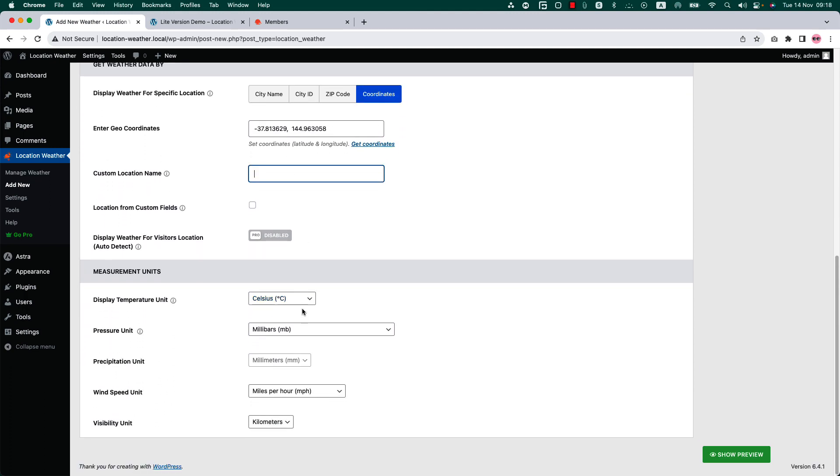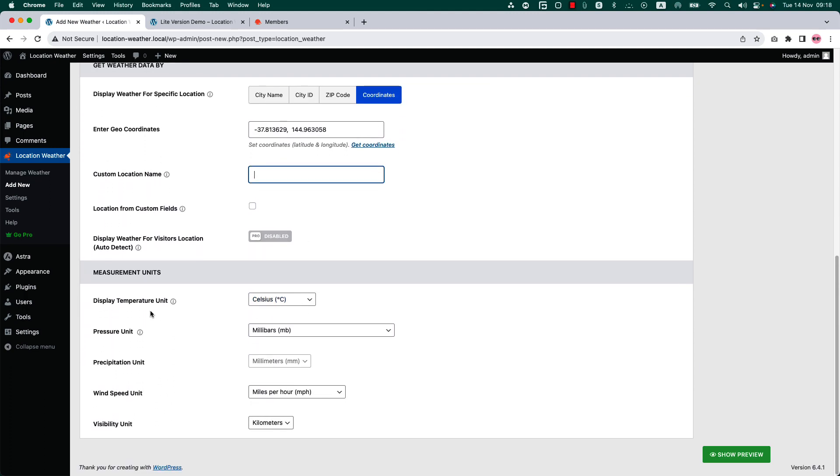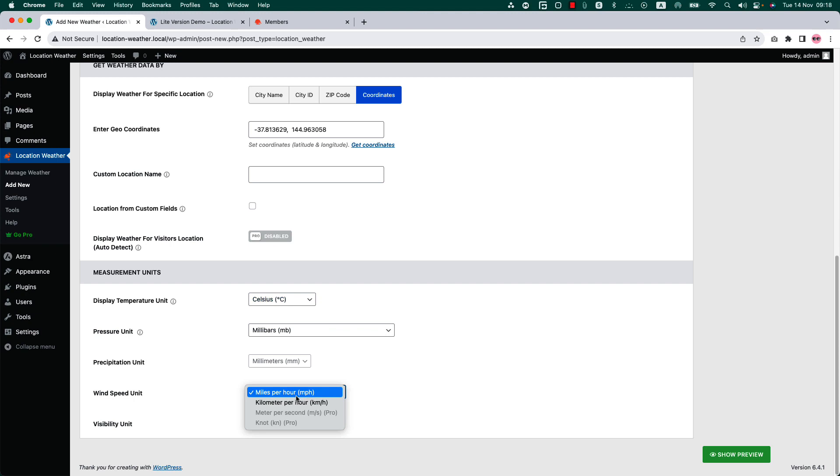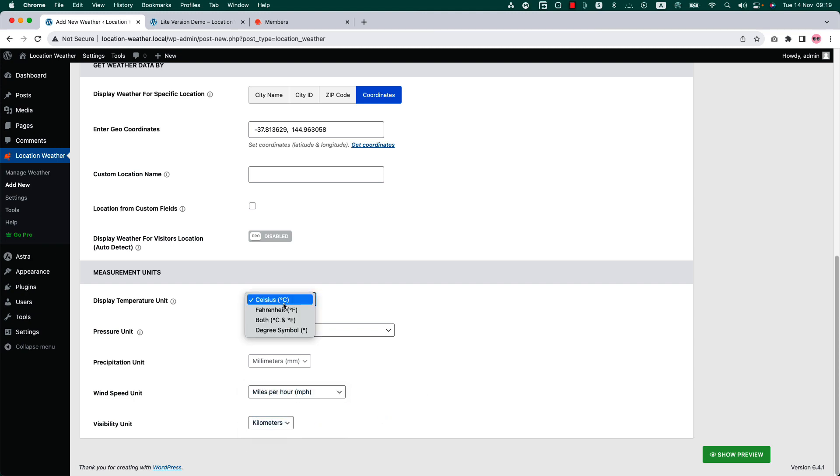Next, configure the weather measurement unit like temperature, pressure, wind speed, and visibility. For each data you will get multiple units to set. You can display the temperature unit in Celsius and Fahrenheit.